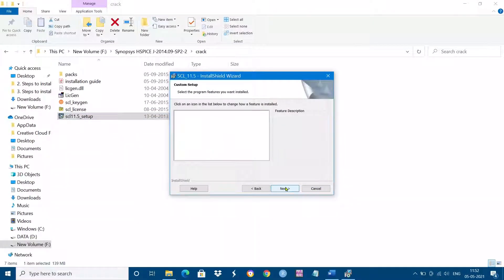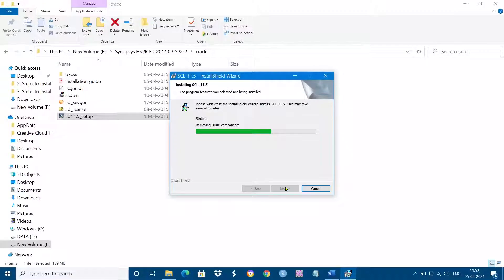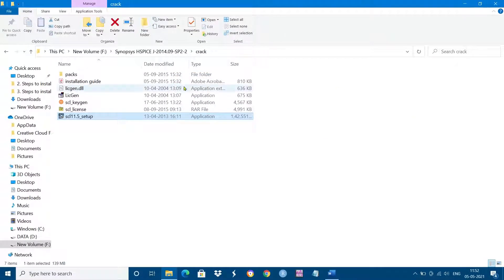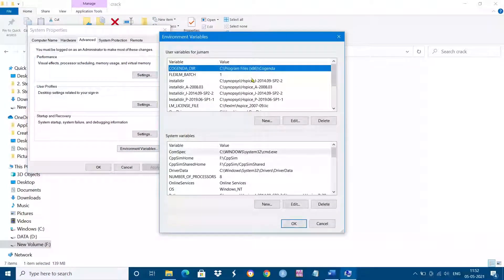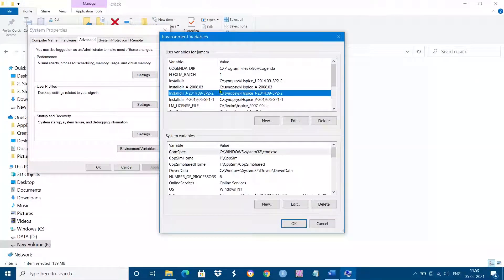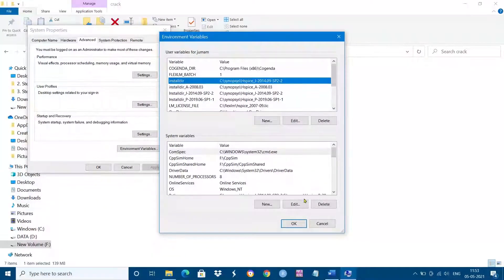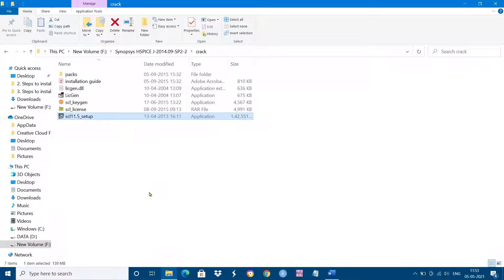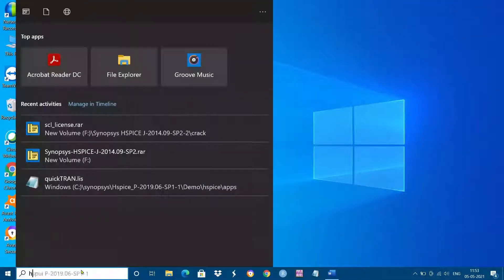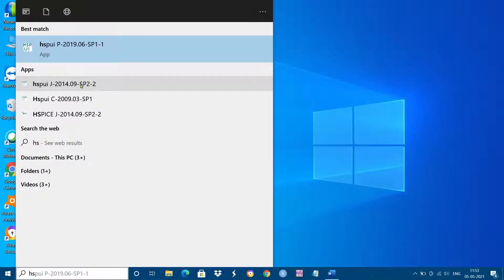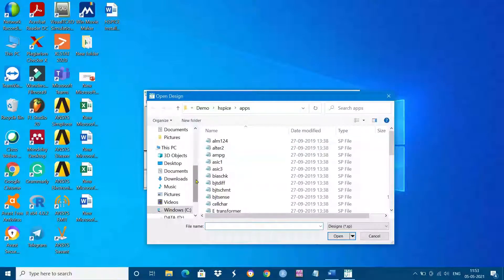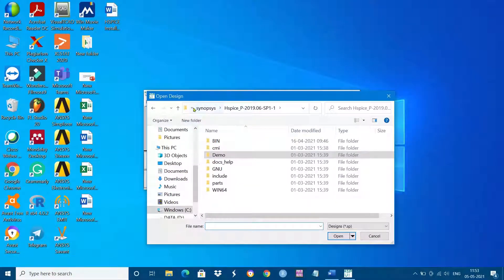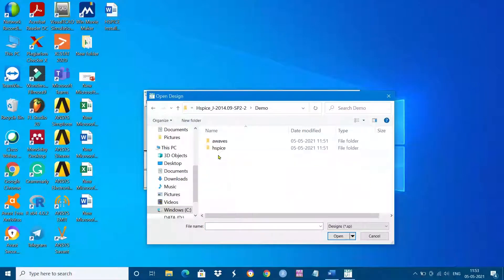Click Next, then Install, then Finish. We have now installed the 2014 Hspice tool. Go to Edit Environmental Variables under System Environment Variables and check whether the 2014 version is installed. You should see the 2014 installer directory alongside the 2019 installation.